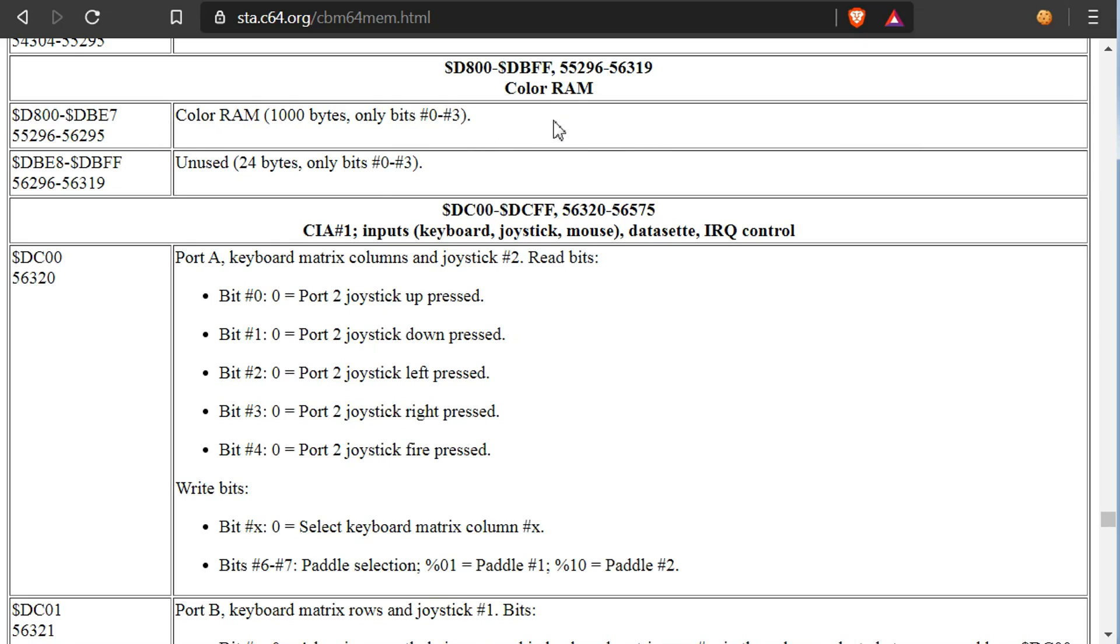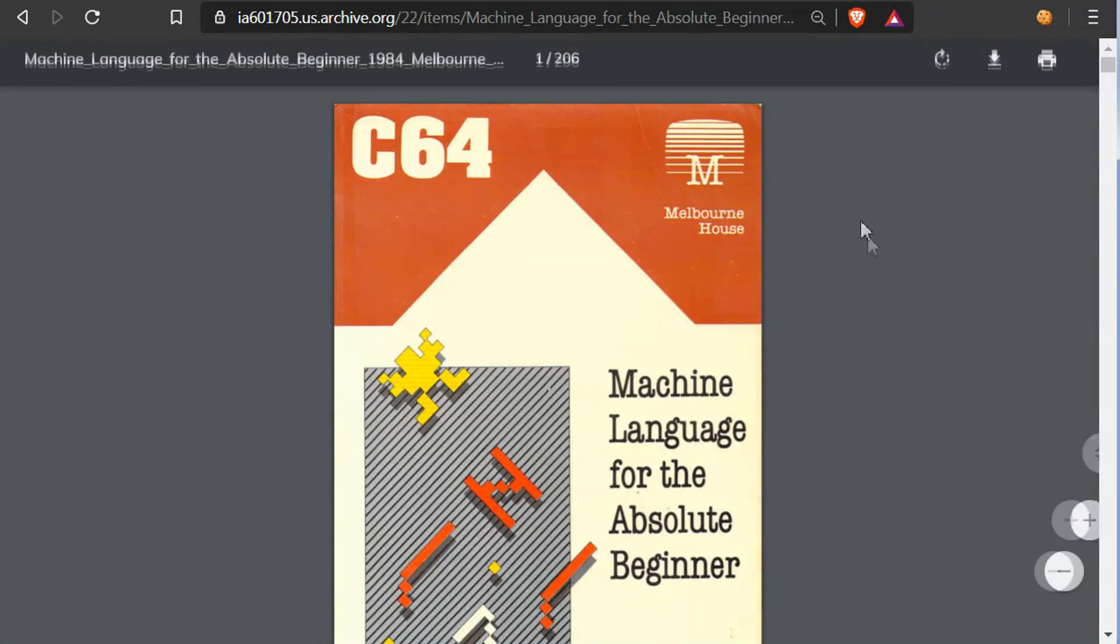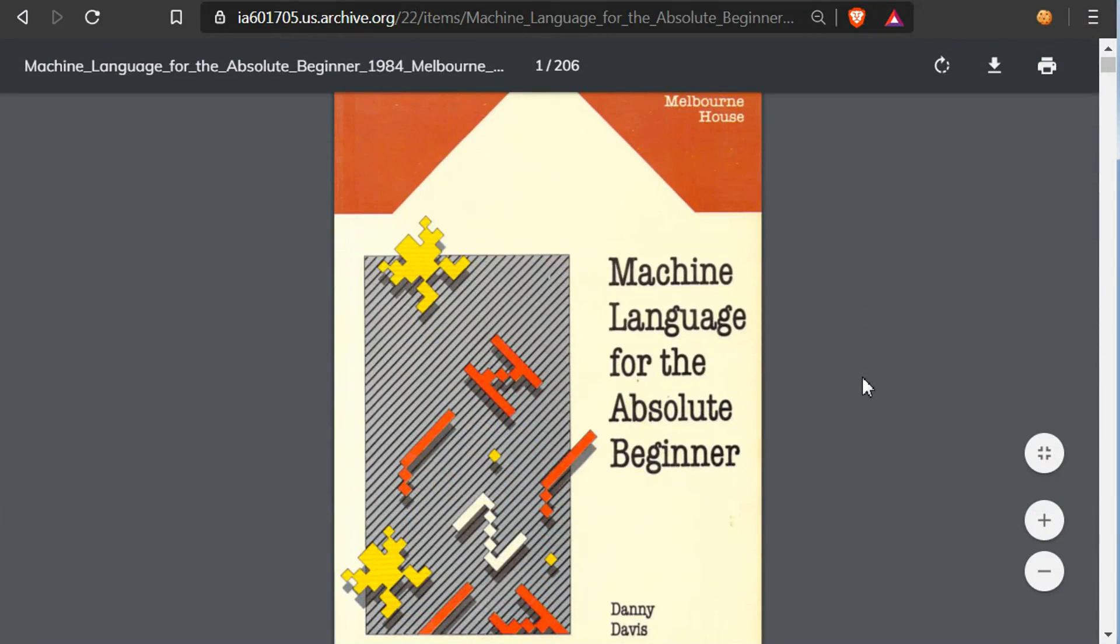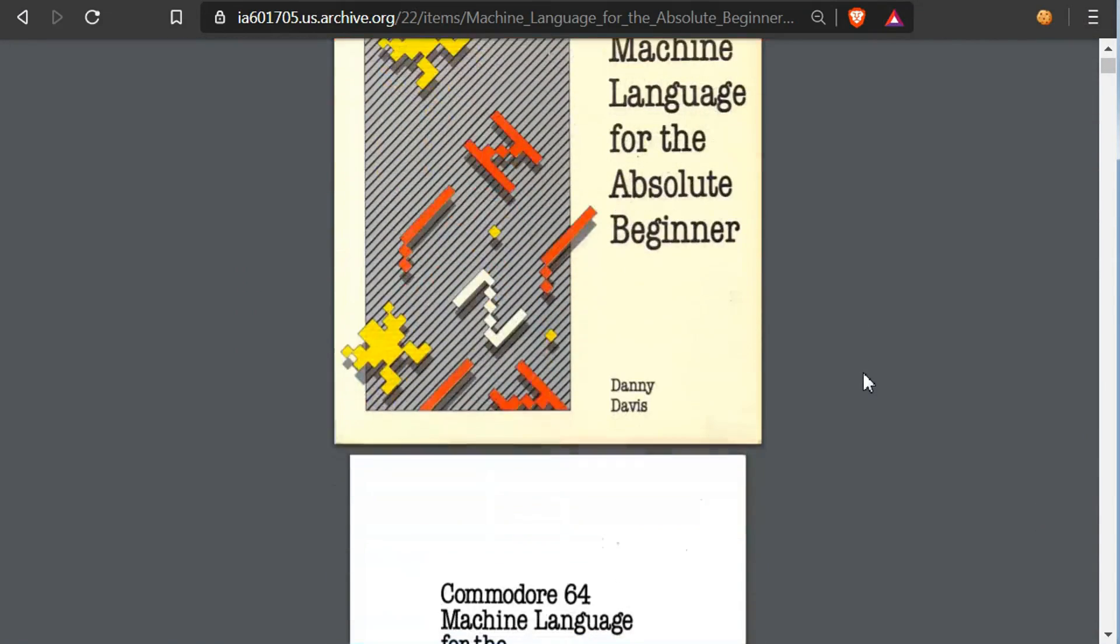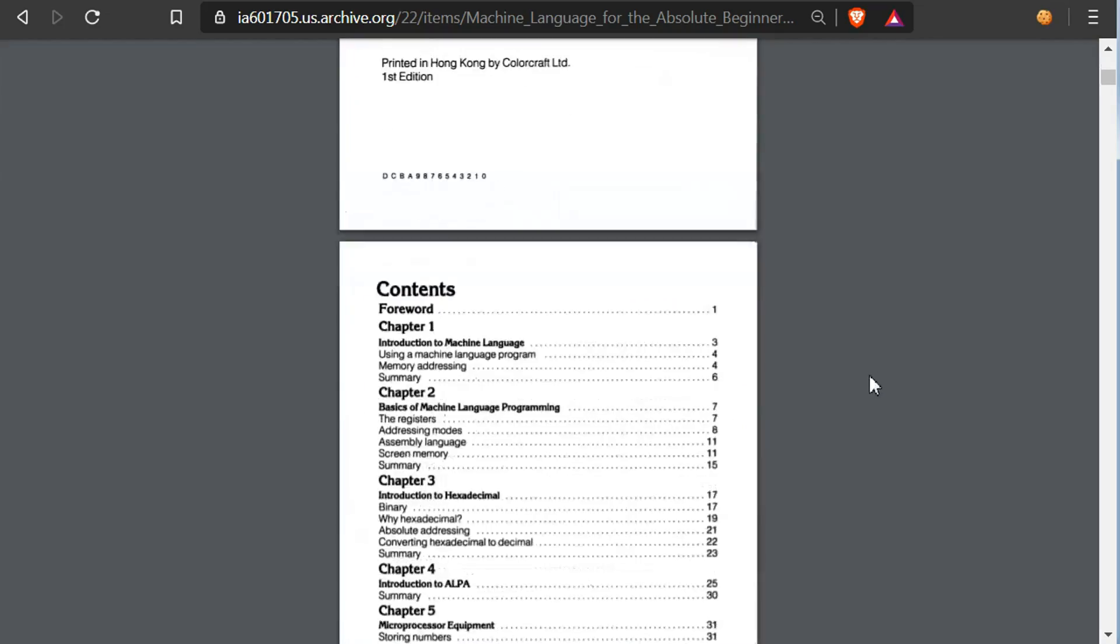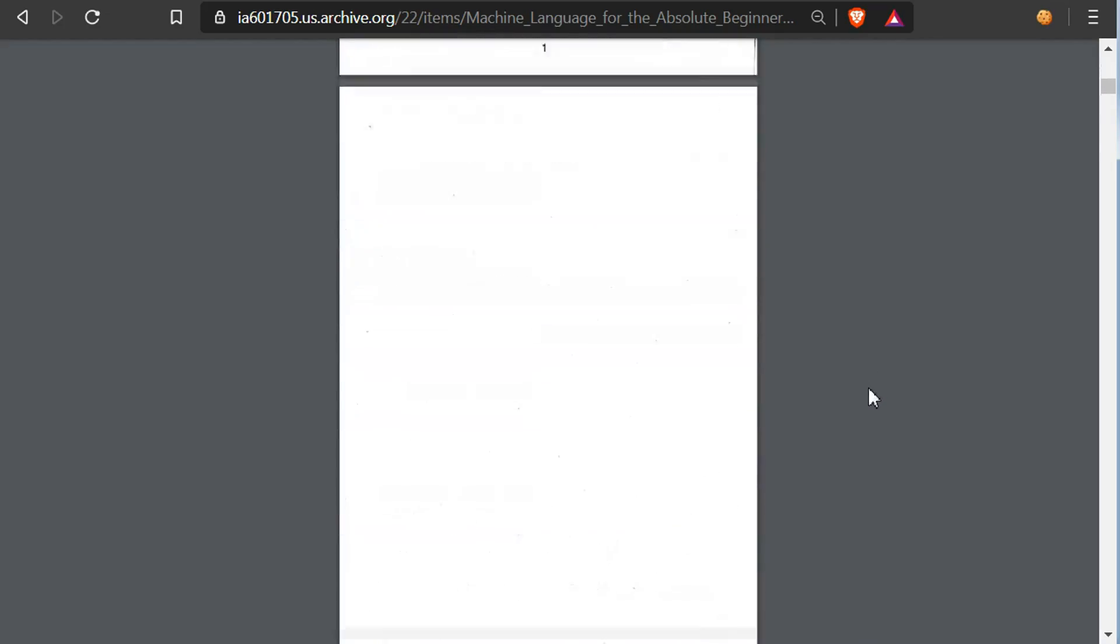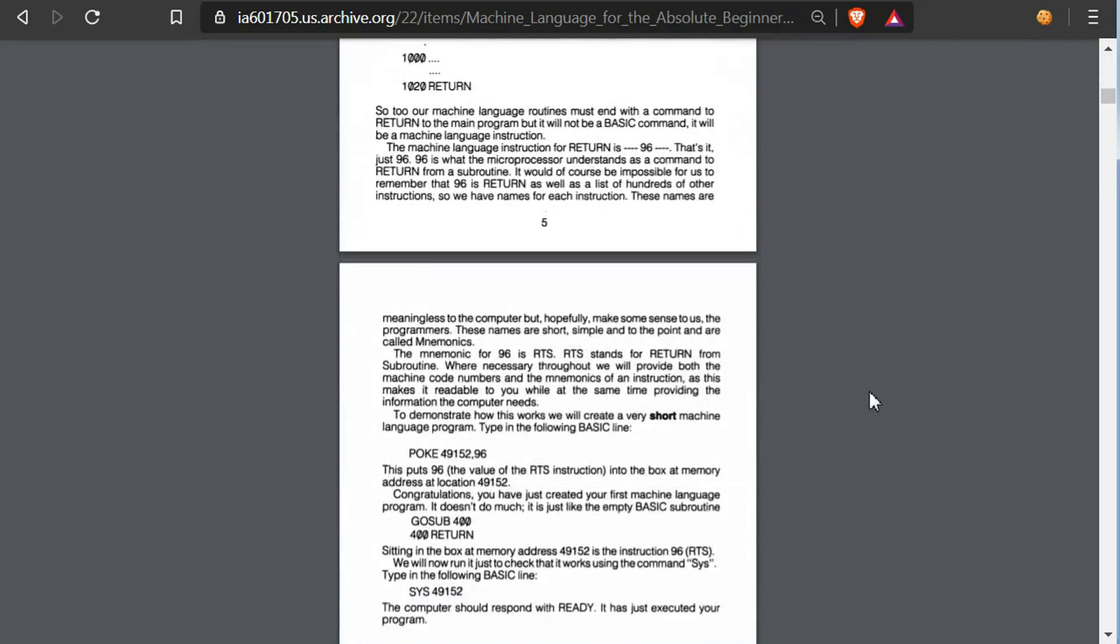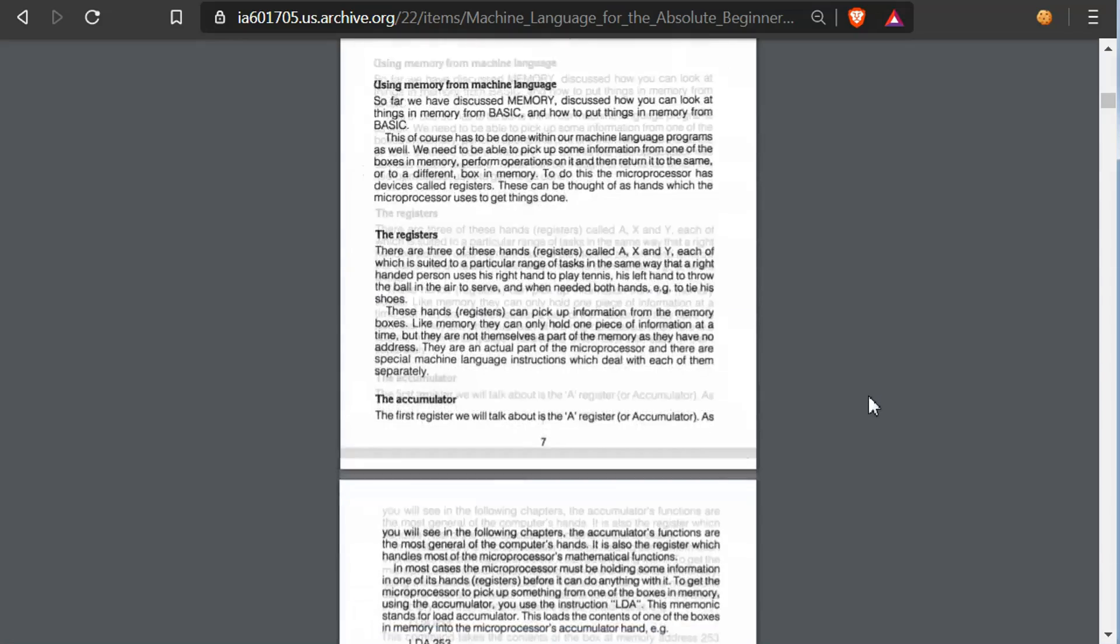If you are completely new to assembly programming, I would recommend perhaps read a book on it first. I've linked one in the description here. Machine language for the absolute beginner. I think it's probably a good starting point if you are completely new to assembly machine code.